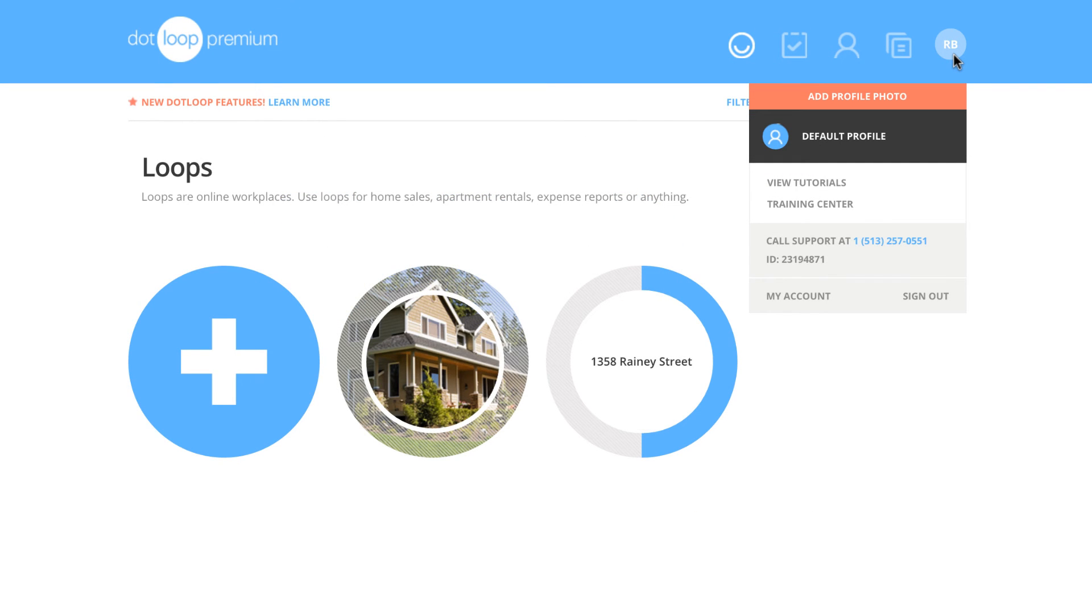Doing this will display a drop-down menu. At the bottom of this menu, you can choose to either sign out or navigate to your My Account page.